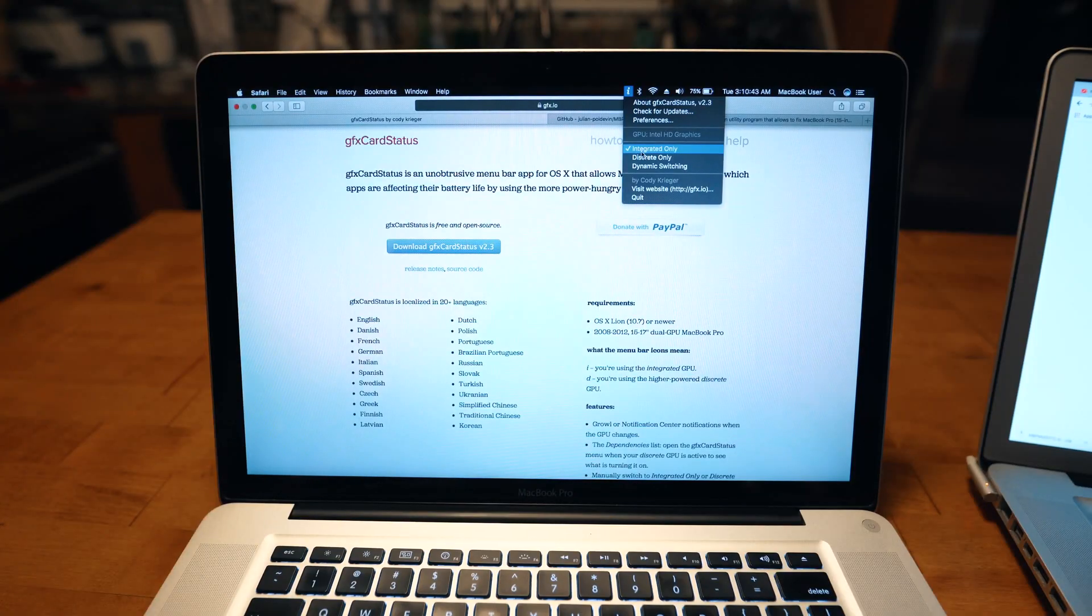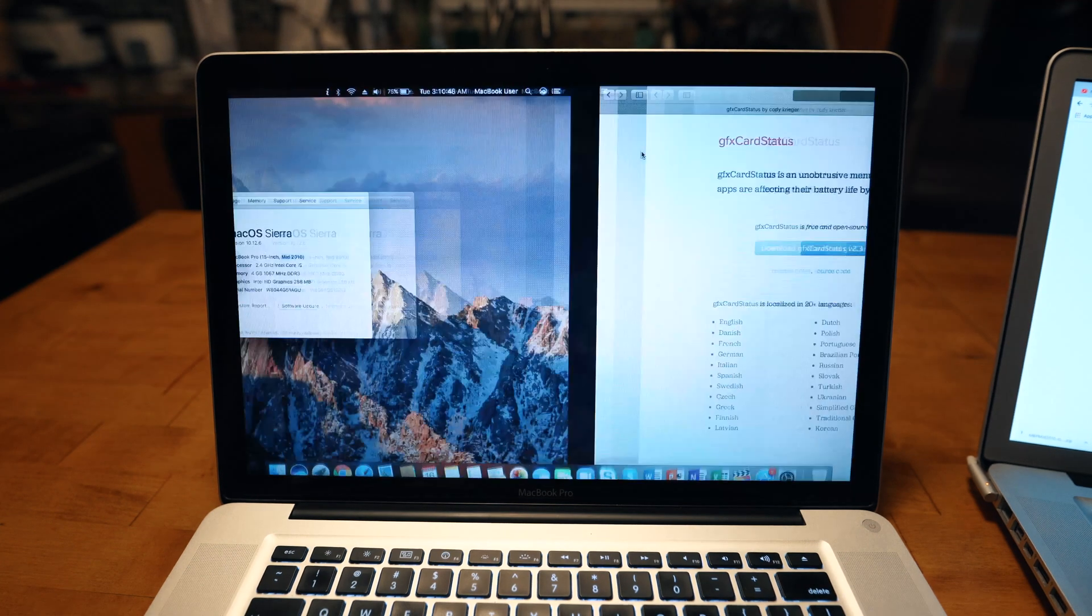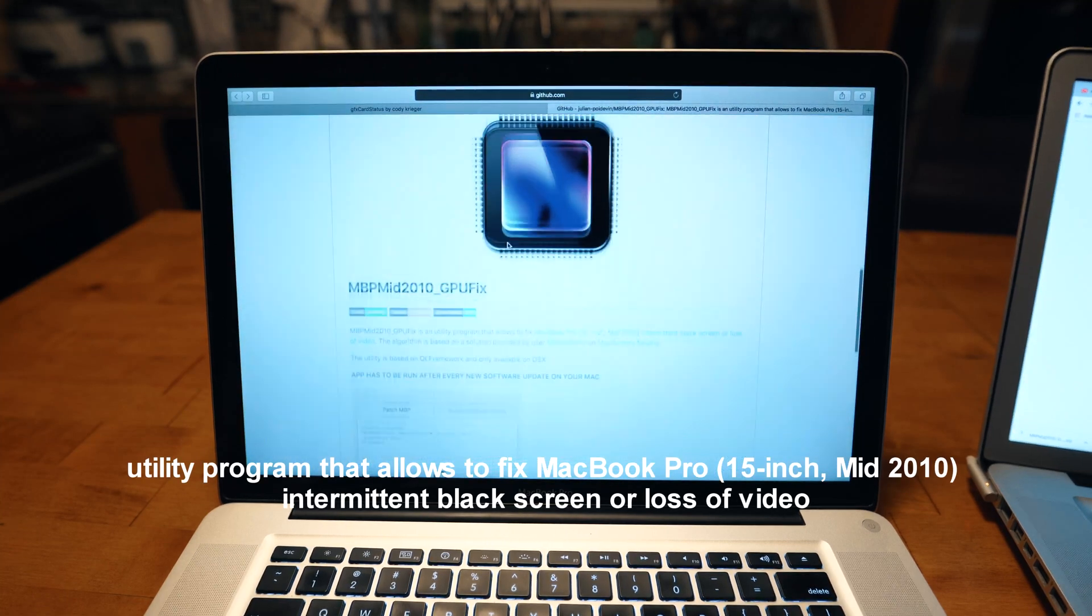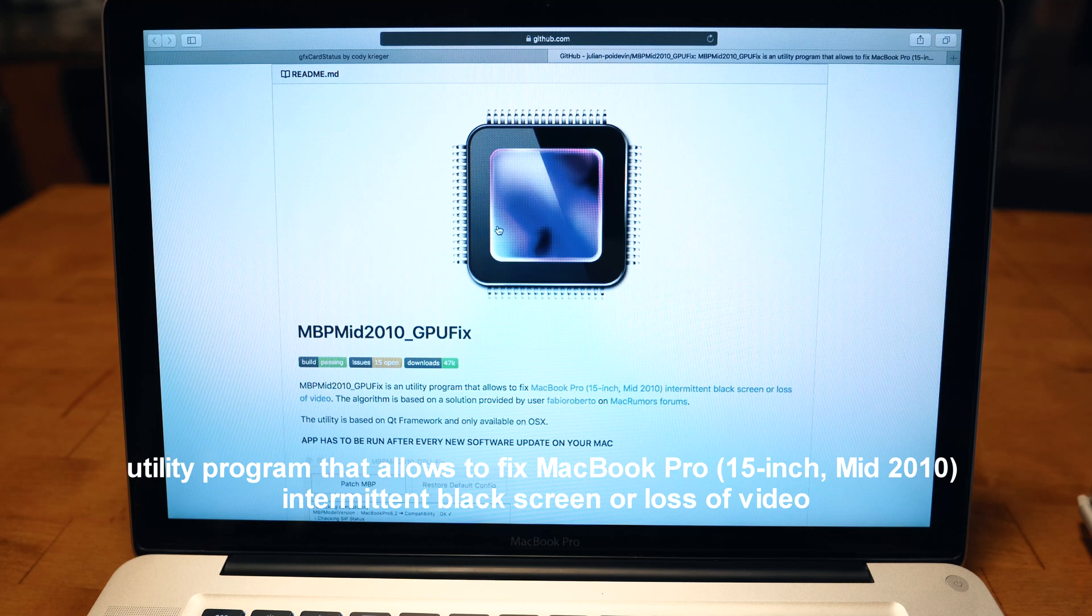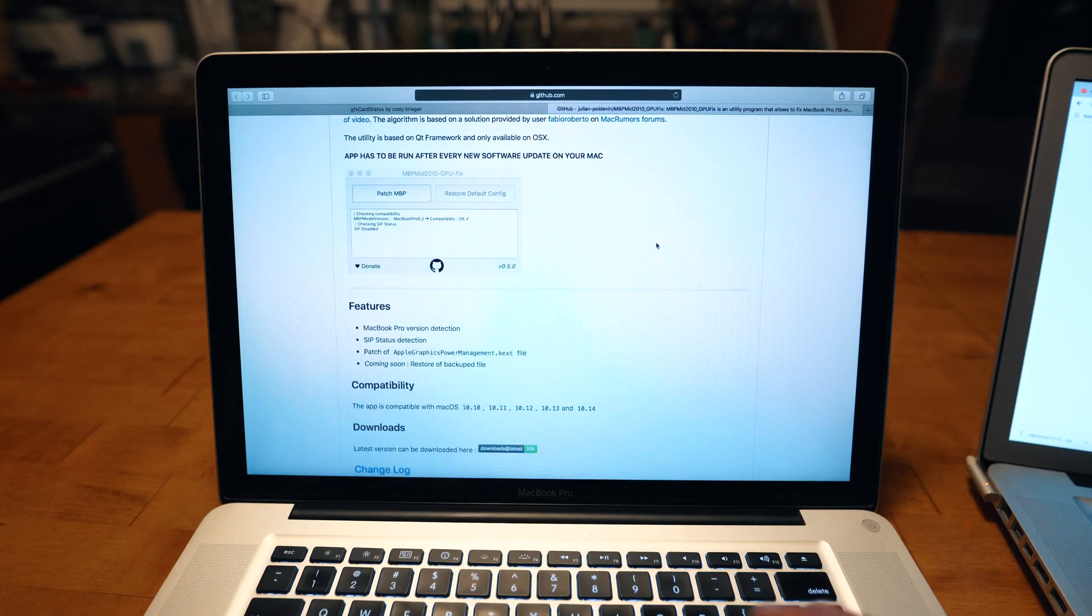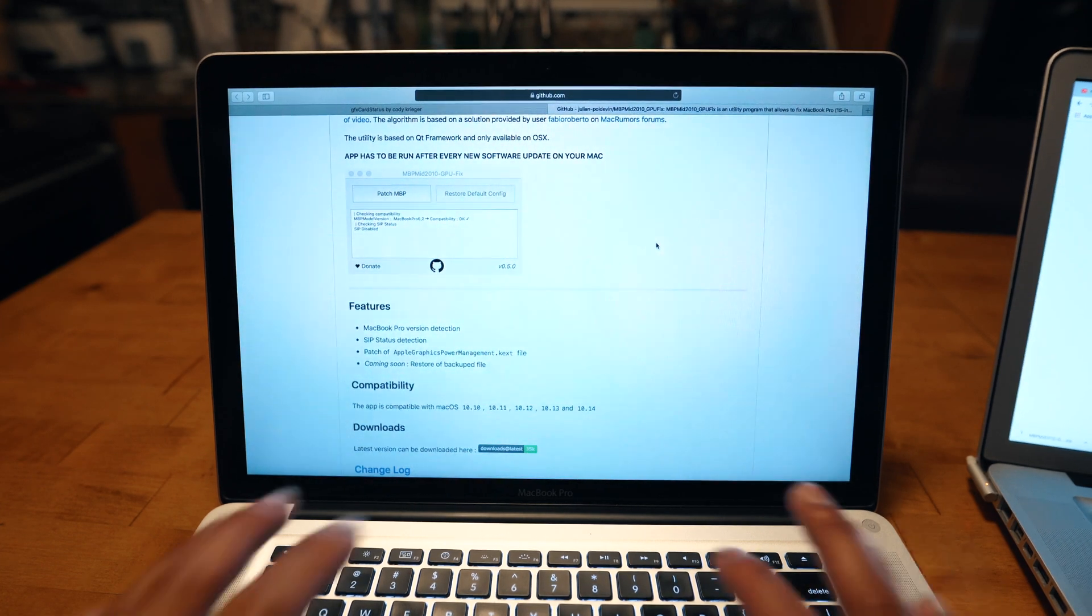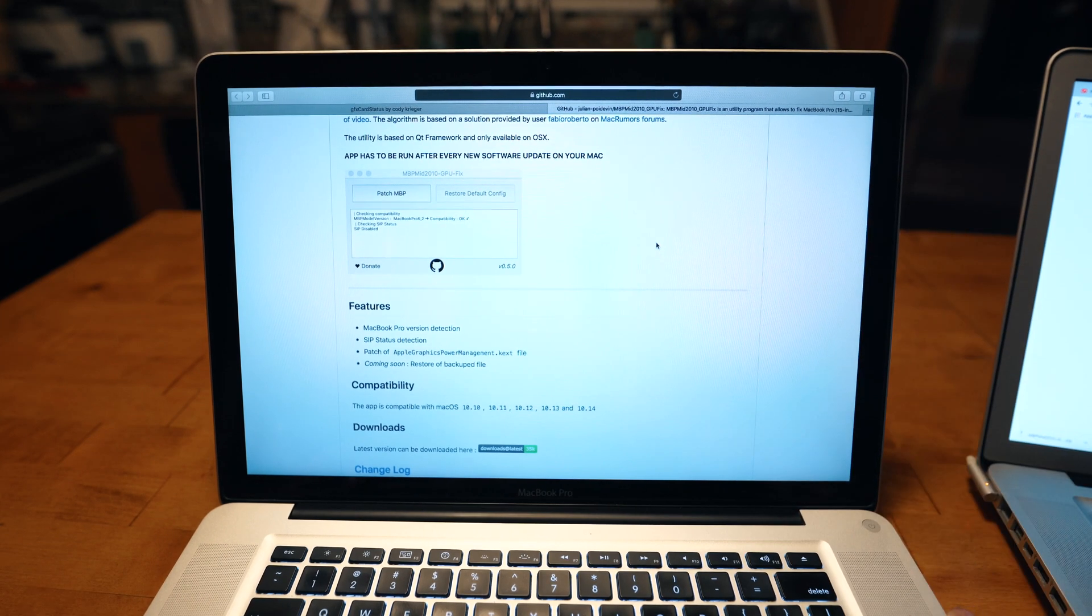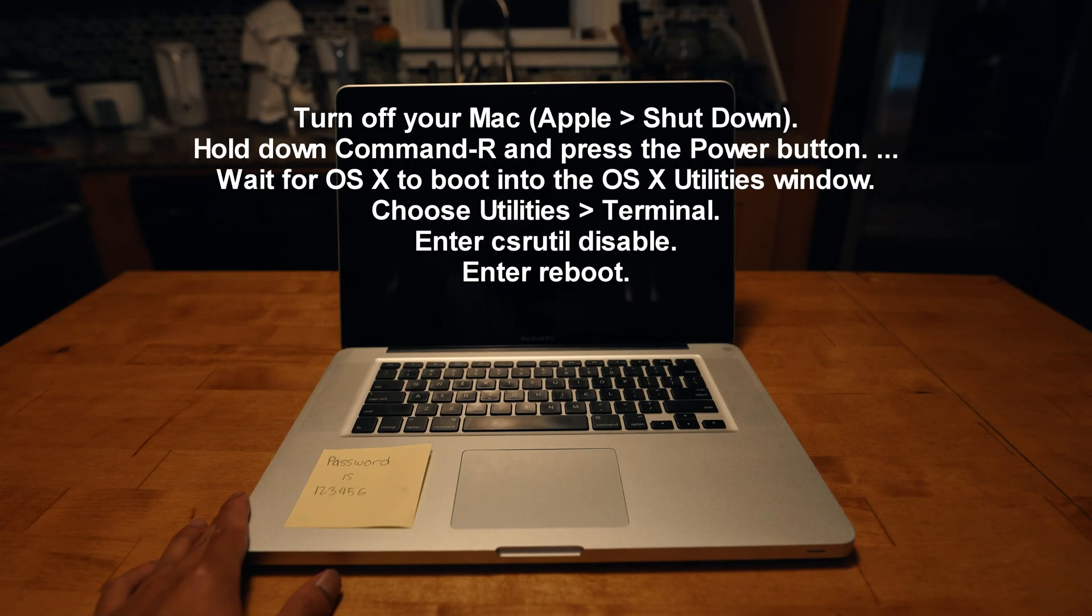The other fix is a very heavily community-developed application called the MacBook Pro mid-2010 GPU fix. You will have to disable your system integrity protection, or SIP. What this does is basically prevent malware from attacking your computer. You will have to keep that in mind. Now this is not a permanent solution; however, it is one way to prevent kernel panics from happening.